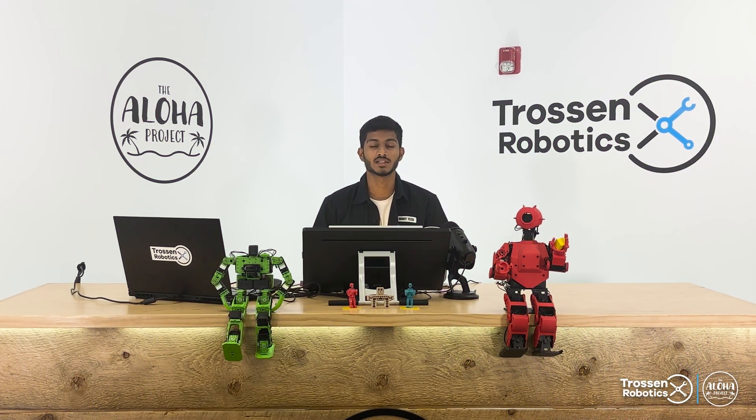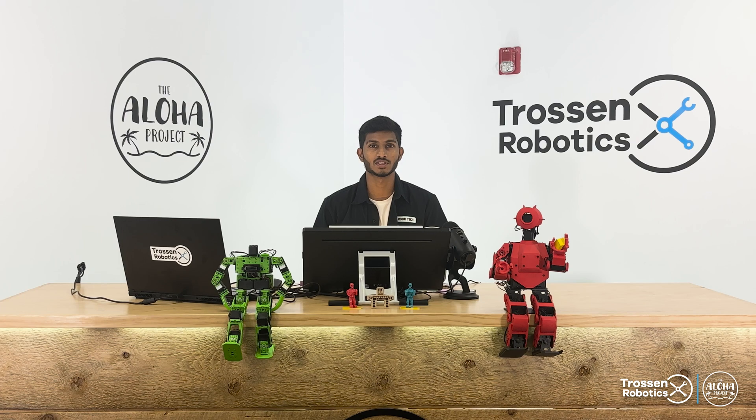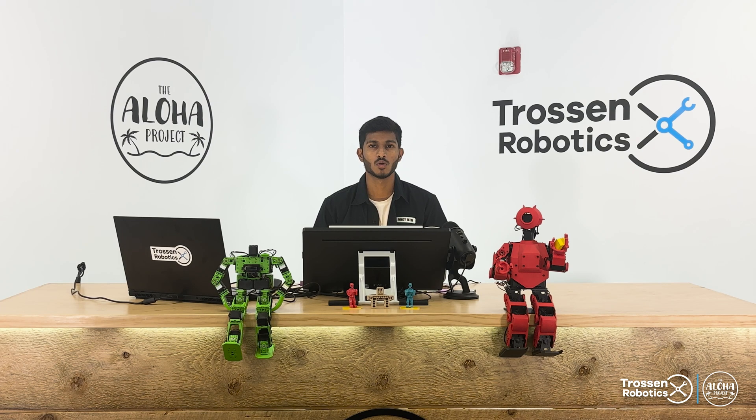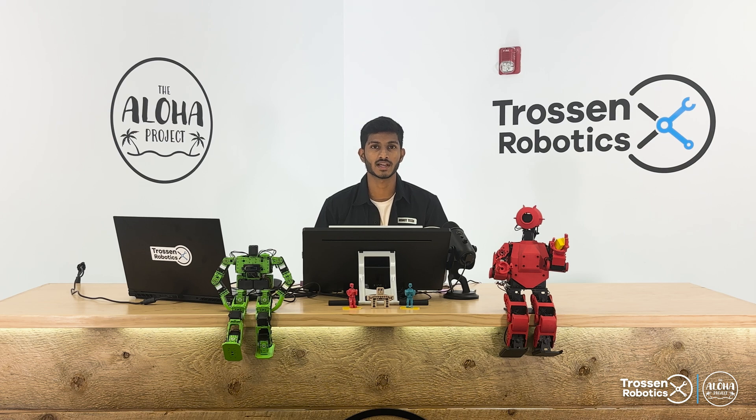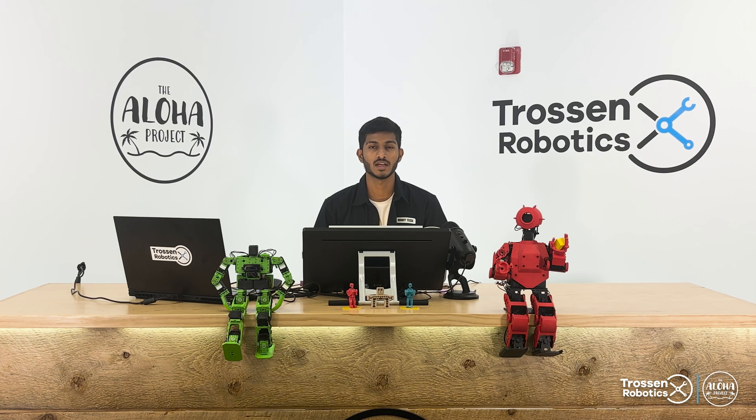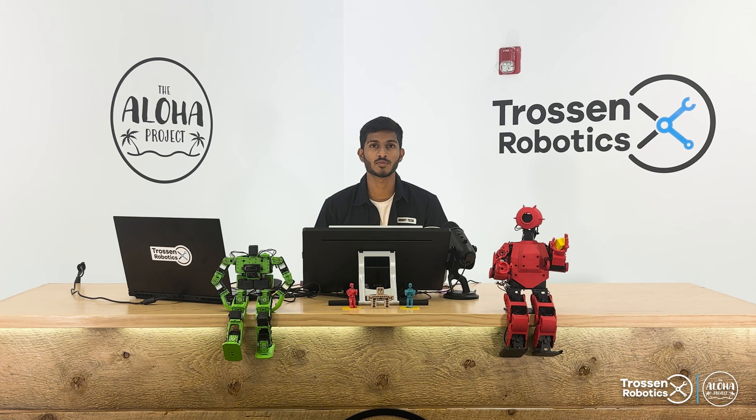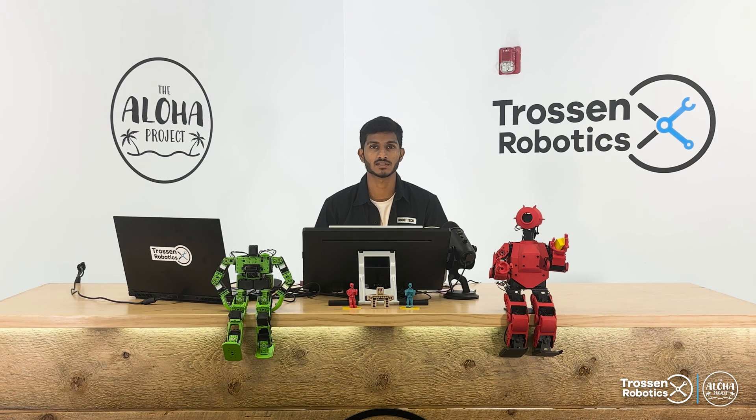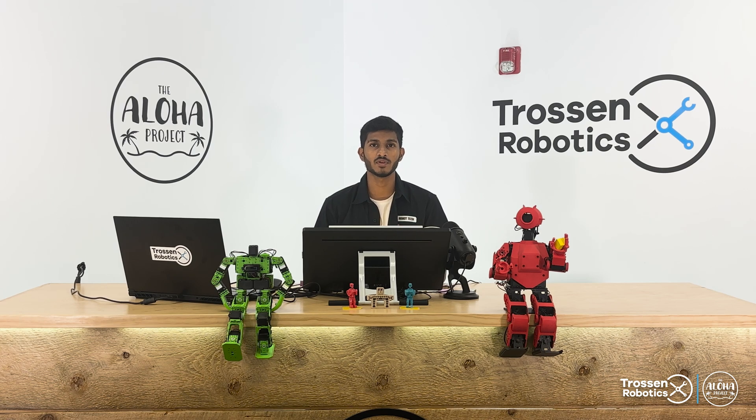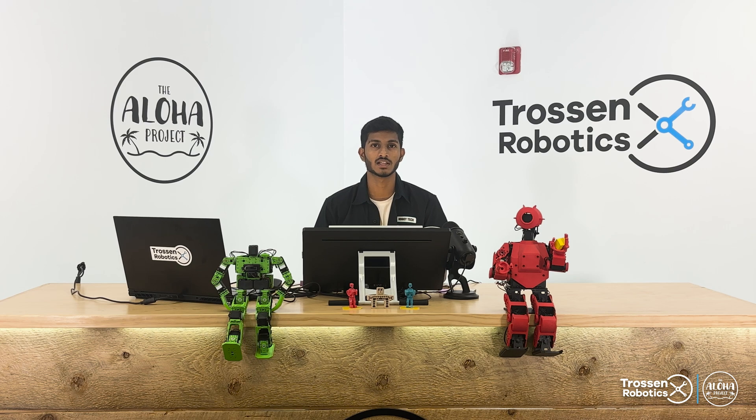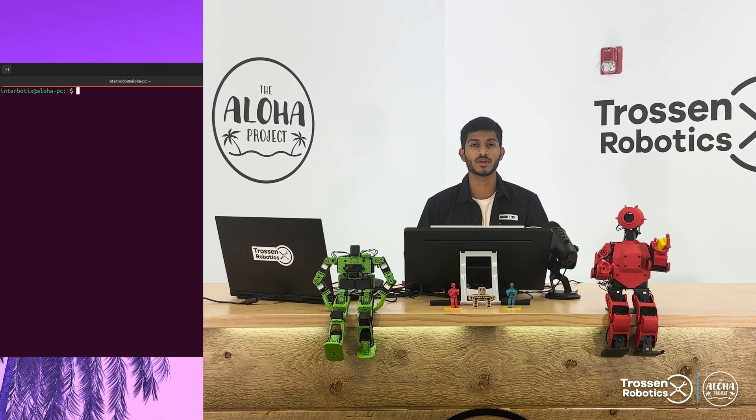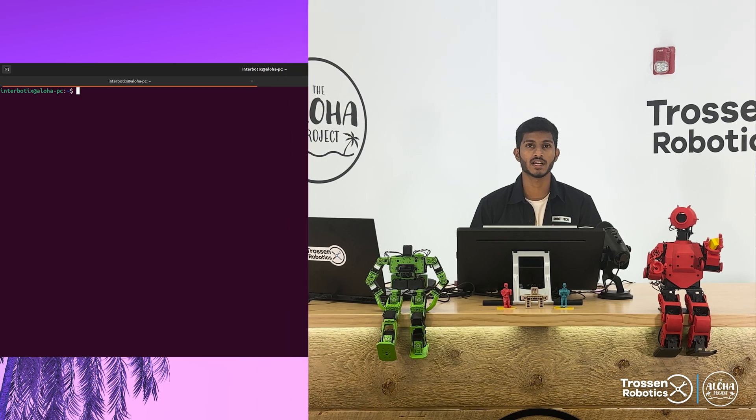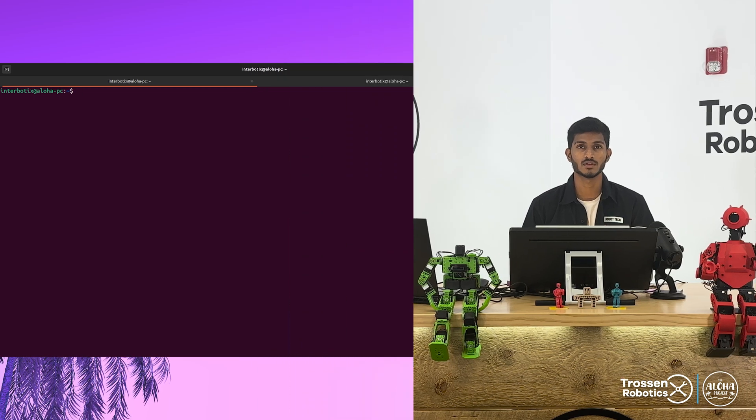Hi everyone, I'm Shantanu, Robotics and Machine Learning Specialist here at Trossen Robotics. Welcome back to our series Robotics and Machine Learning Guide. In today's video we are going to cover how to perform training and evaluation of the ACT policy. In the previous video we saw how to perform data collection using the AlohaKit. Now that we have collected data, we can go ahead and train our policy.